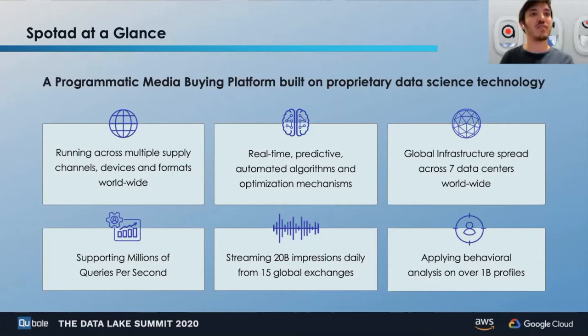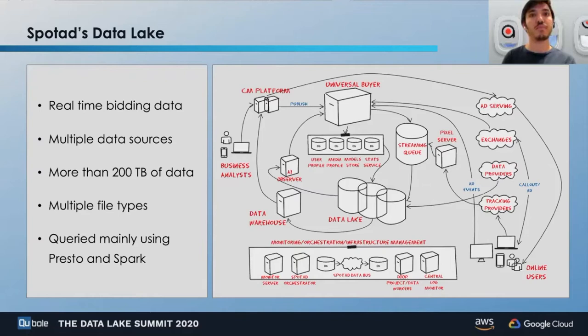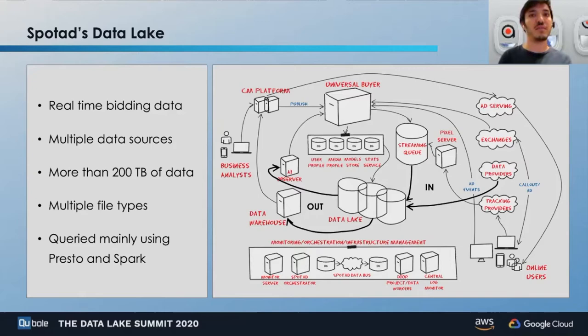Let's go over SpotEd's data lake architecture. Our data lake consists of multiple data sources stored using multiple file types. Our data lake holds more than 200 terabytes of data that is created mainly using Tresto and Spark. Our input sources include the streaming queue, which is our main data source and includes all auction-related data, and data providers that are mainly enrichments and user-provided data such as suppression lists.